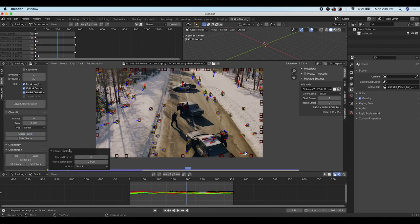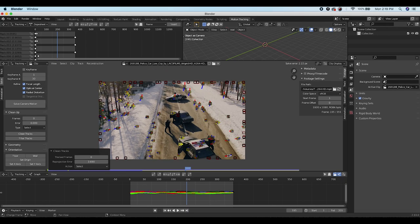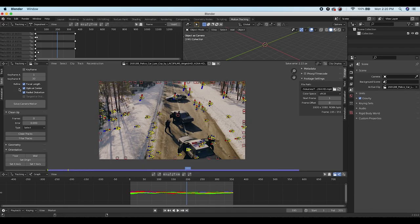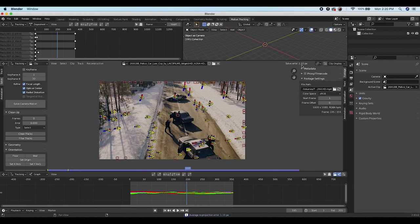Select all tracking points again and clean tracks once more — try deleting all points with a reprojection error of 3.6 or above. Delete those points in the trees, reselect everything, click Solve Camera Motion again, and now we have a solve error of 1.1 pixels — a pretty solid track.